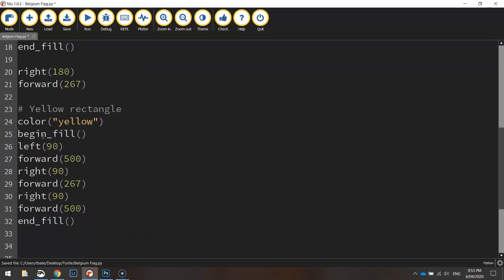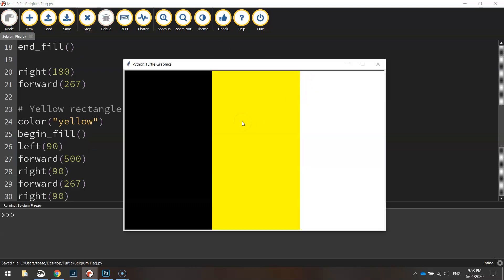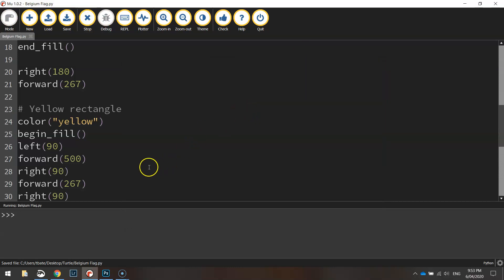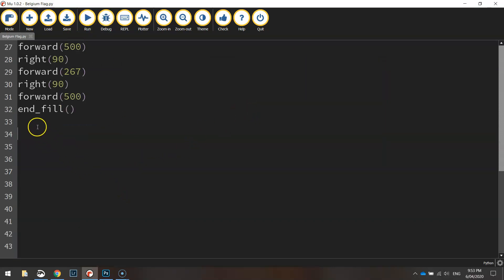So that should be a yellow rectangle done. Let's have a look. There we go, we've got the first two sections of the flag done. Looking good.